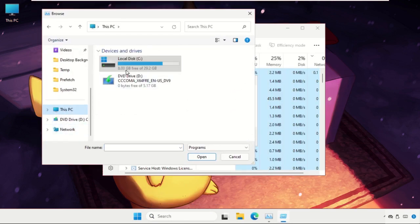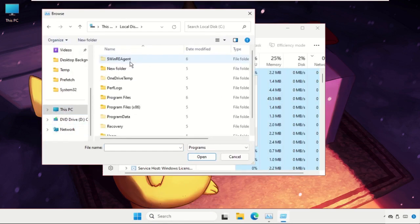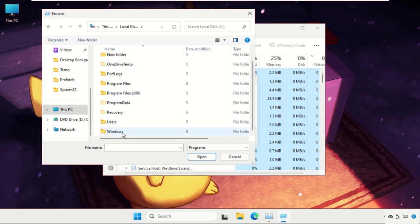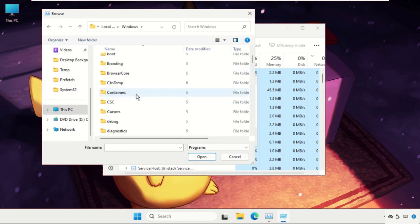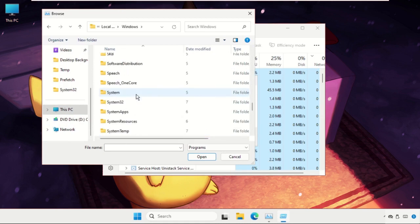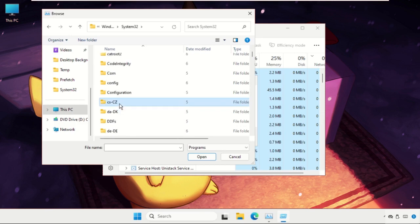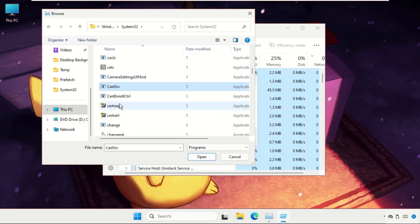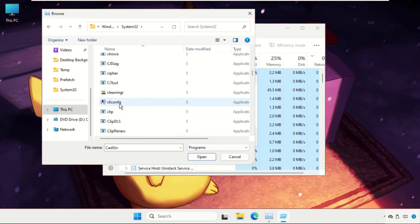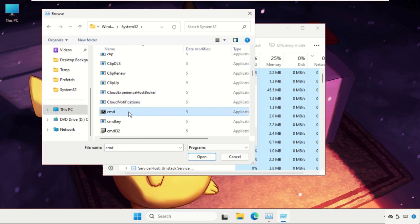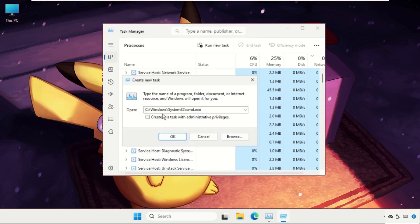Open C drive, open Windows folder, then go to System32 folder. Now here we need to find the cmd file. Here it is, just select it and click on Open.